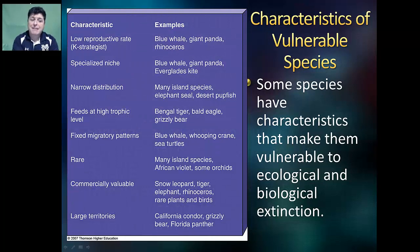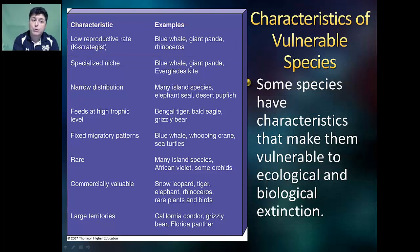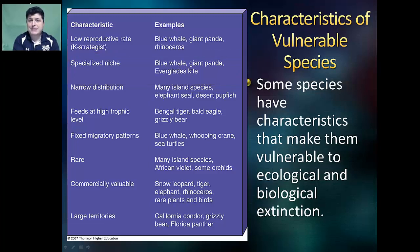Some species have characteristics which make them vulnerable to ecological and biological extinction. For example, they may have a very slow reproductive rate and be classified as a K-selected species like a blue whale or a giant panda. As a result of such a low reproductive rate, they'll have a hard time recovering from a great loss. Some organisms have a very specialized niche, like the blue whale or the Everglades kite. When that habitat gets destroyed, that niche is no longer available and so they would go extinct.